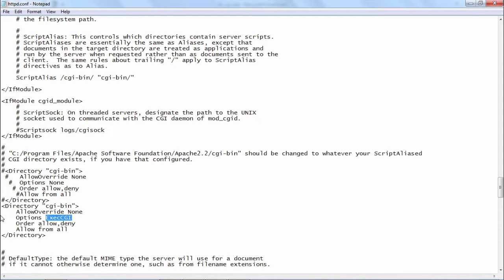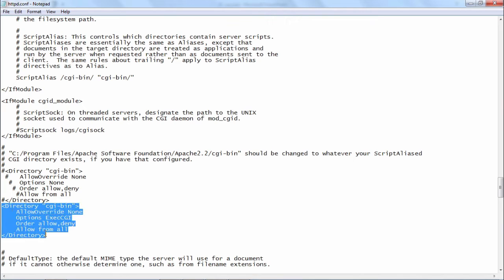You have to ensure that your httpd dot conf file contains this block enabled into it.